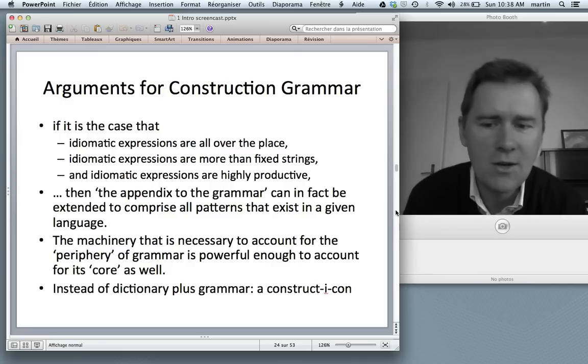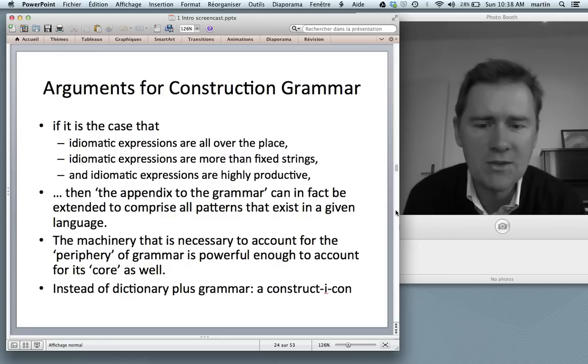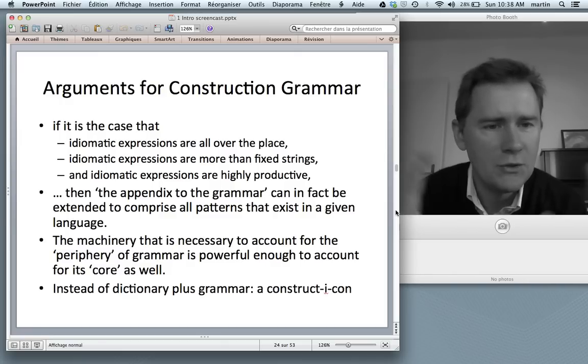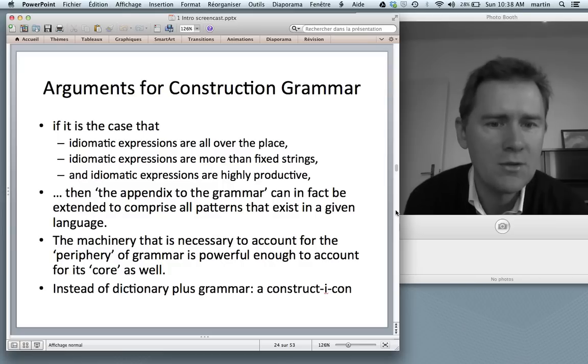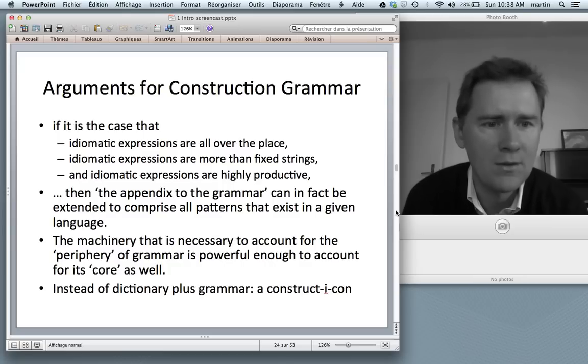So if idiomatic expressions are everywhere, more than fixed strings, and highly productive, then the machinery necessary to account for the periphery of grammar is powerful enough to account for the core — noun phrases, prepositional phrases, and so on. Instead of a dictionary plus grammar model, you have a unified model: the constructicon.